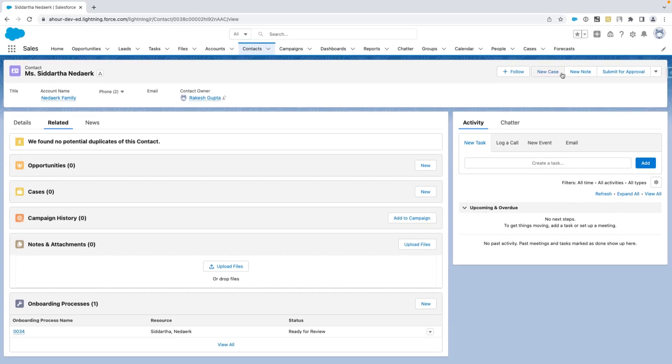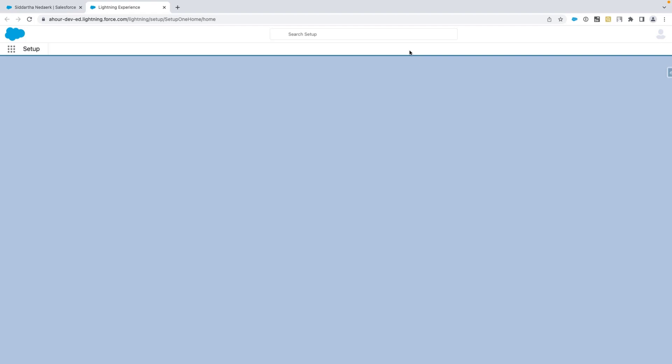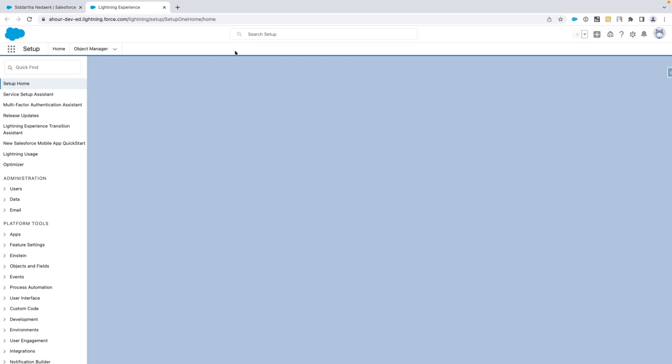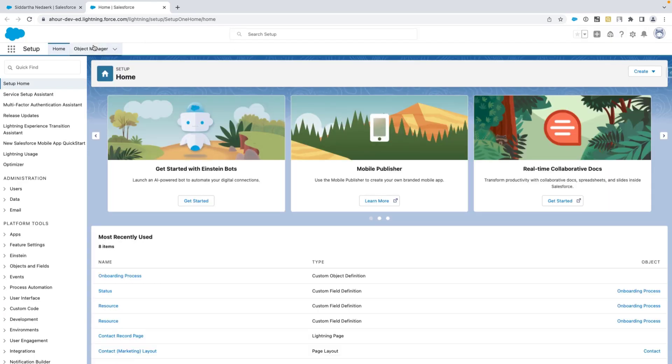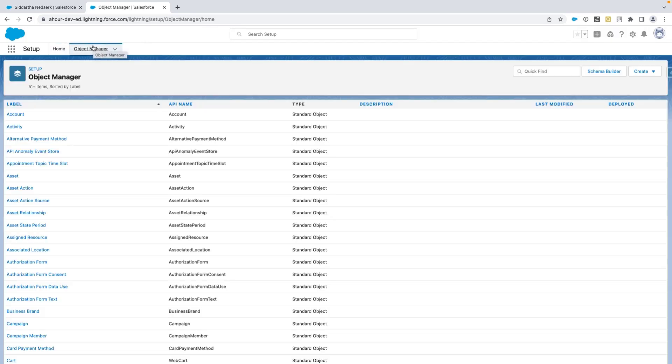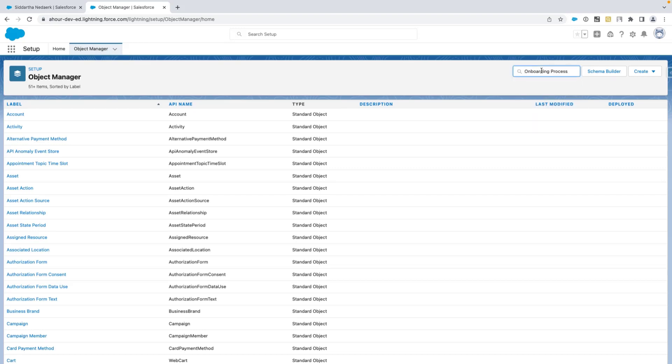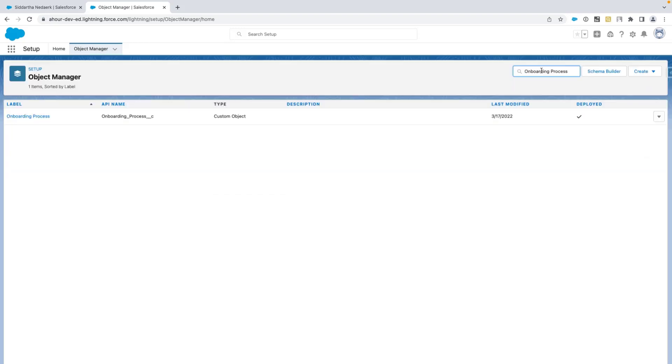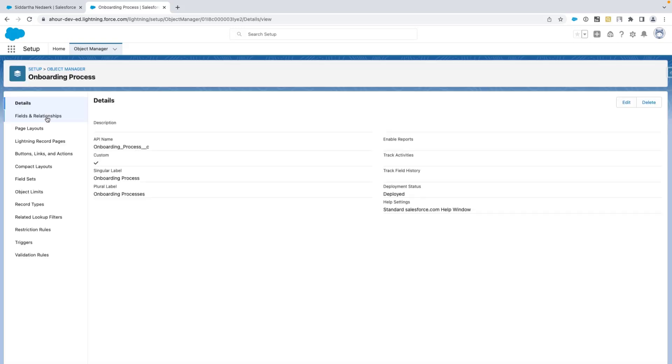We can click on the gear in the top right of our interface and click on object manager. Enter onboarding process in the quick find box. Then navigate to fields and relationship section.